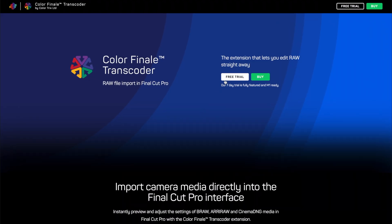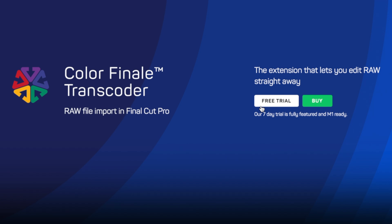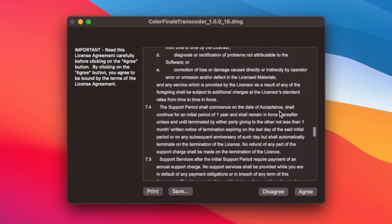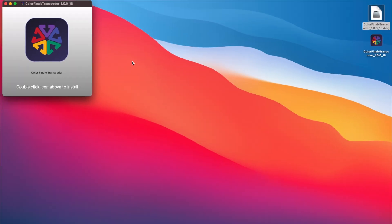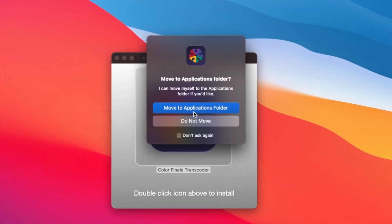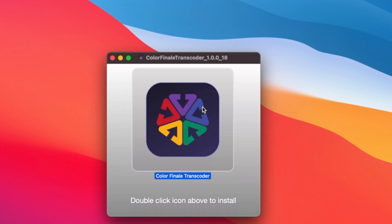Download the Colorfinale Transcoder DMG from the website. There is one installer which runs in trial mode and can be activated with the license key. Open the DMG and read and accept the end user license agreement. The actual installation process is very simple — double click on Colorfinale Transcoder, open it, and agree to move the application to the /applications folder.